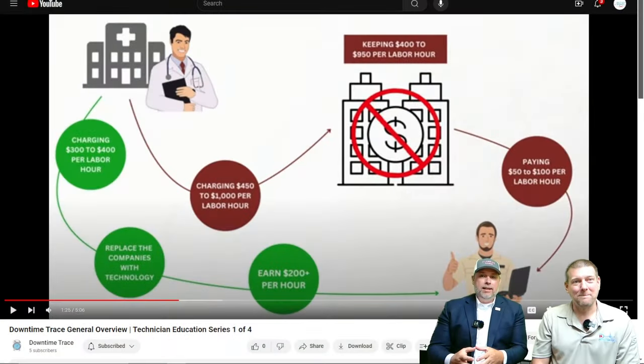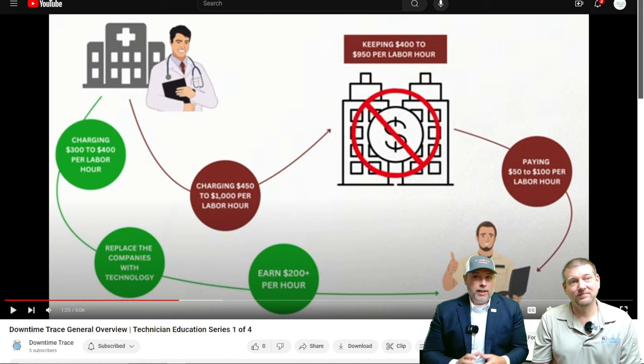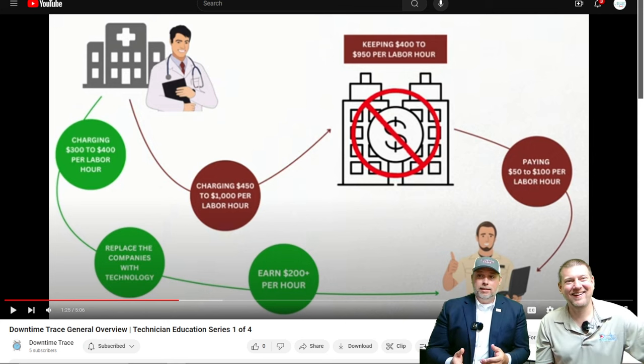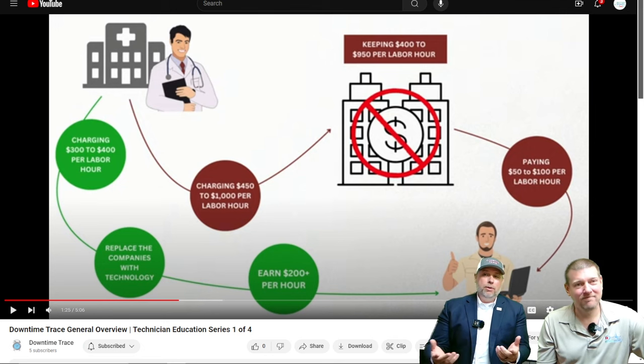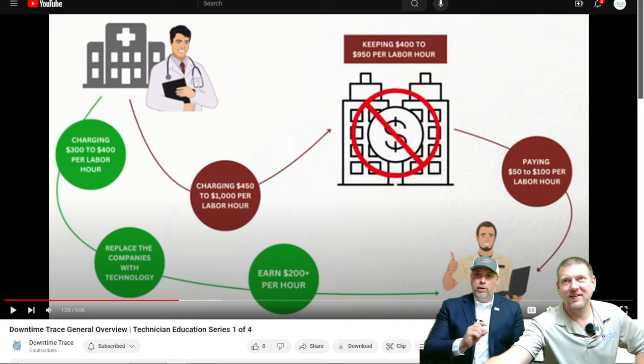They've figured out how to get technicians paid, which is the number one reason many techs don't take the leap to become independent — the fear of not having a steady paycheck. With Downtime Trace it's potentially 5x pay. As a tech under a company today, you might make 50 to 100 dollars an hour on average, while the company is charging 400 dollars an hour. With this technology, you get to keep the majority. Downtime Trace takes a commission like Uber does — a small skim — but the rest goes to you.